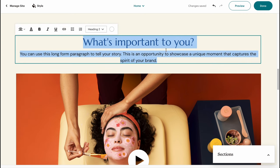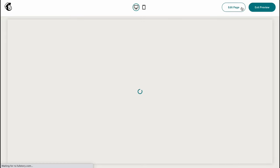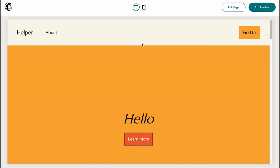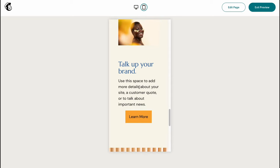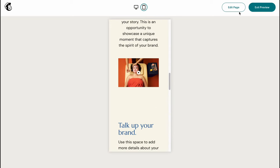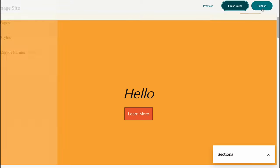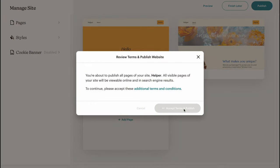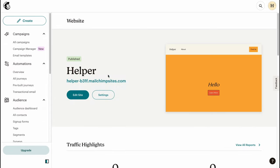When everything is done, click Preview to see how it looks. All the changes were successfully added. We can also change the view — every website template in Mailchimp is responsive. Click 'Exit Preview,' then click 'Done,' and then 'Publish.' Accept the terms and publish. In a few seconds our website will be successfully published to the internet.